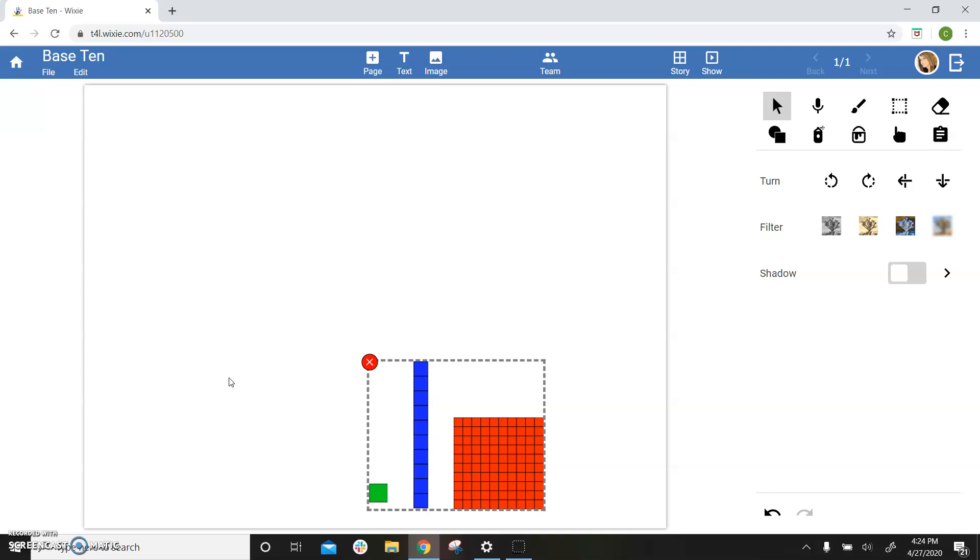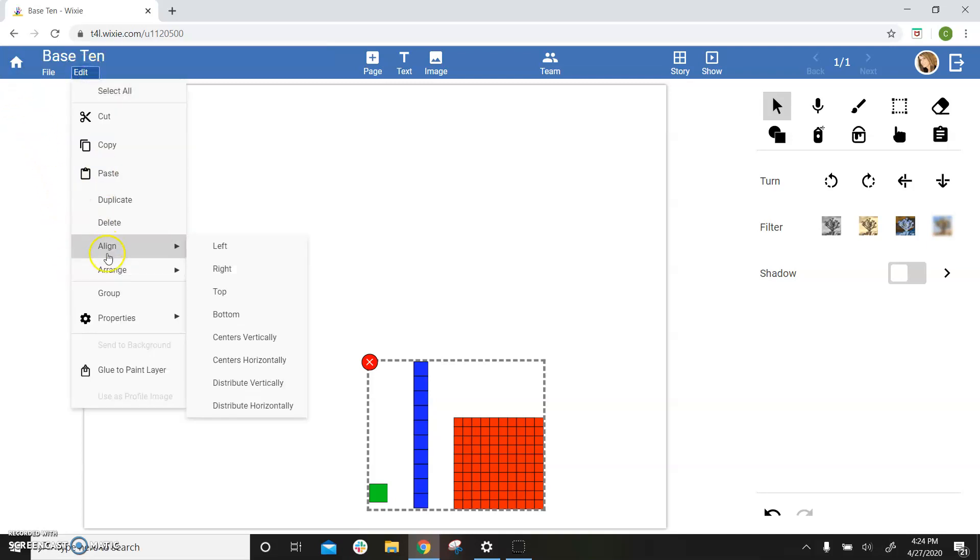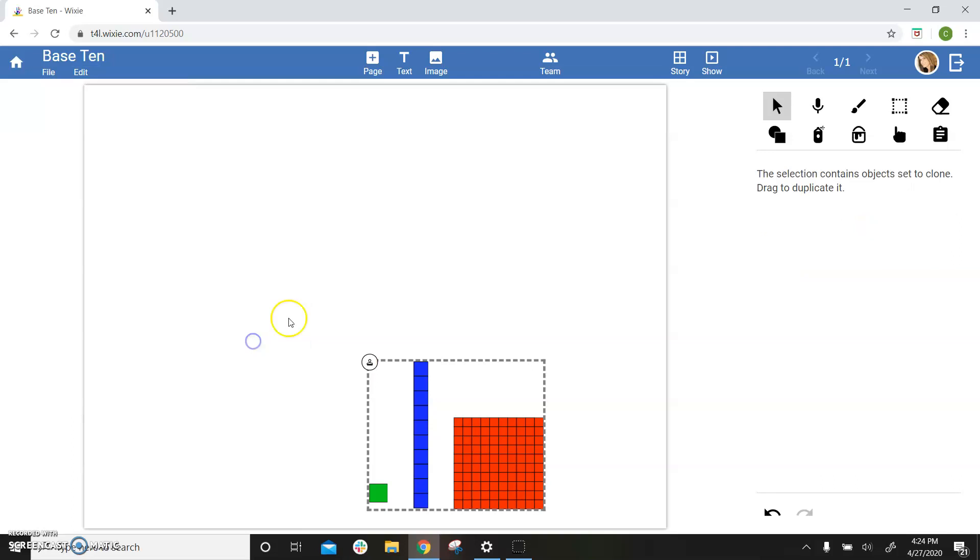If it would be helpful for students to have objects clone when they drag them, such as coins or these base 10 blocks, you can also set objects to clone. To set a clone, go to the edit menu, choose properties, and select clone.